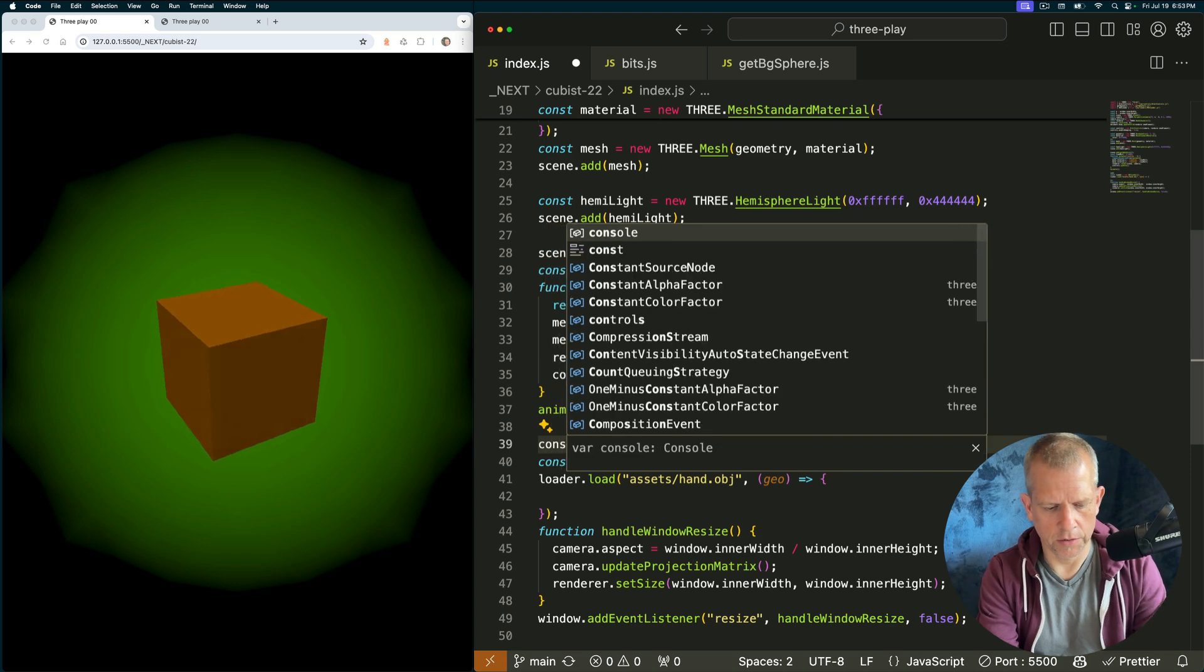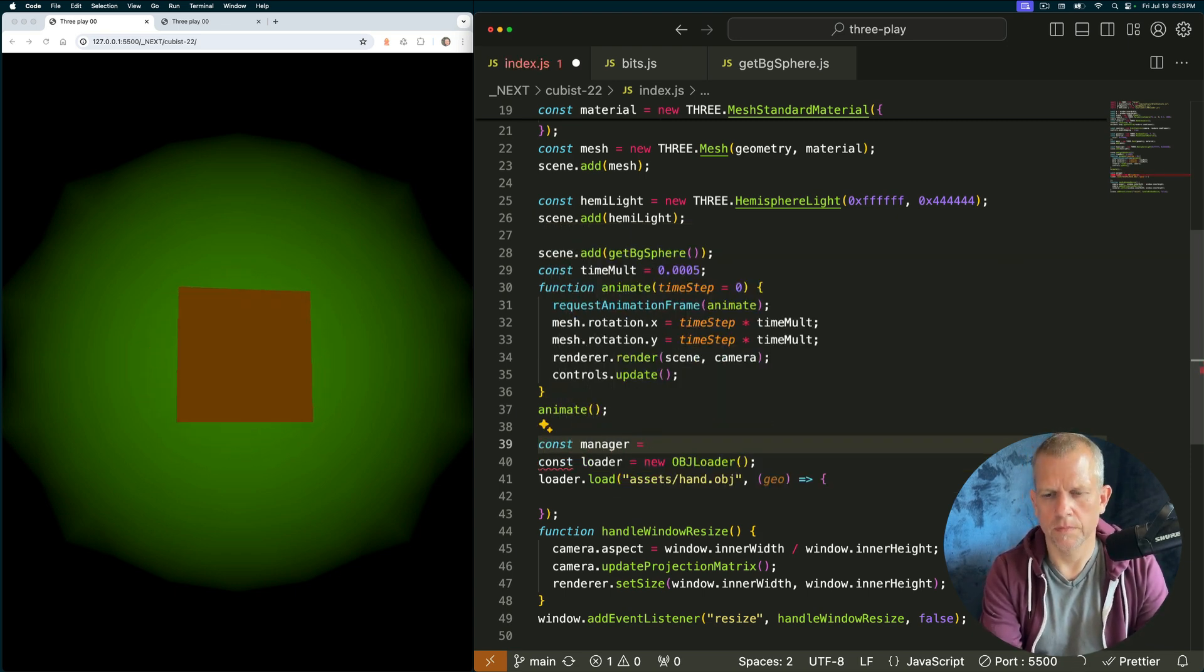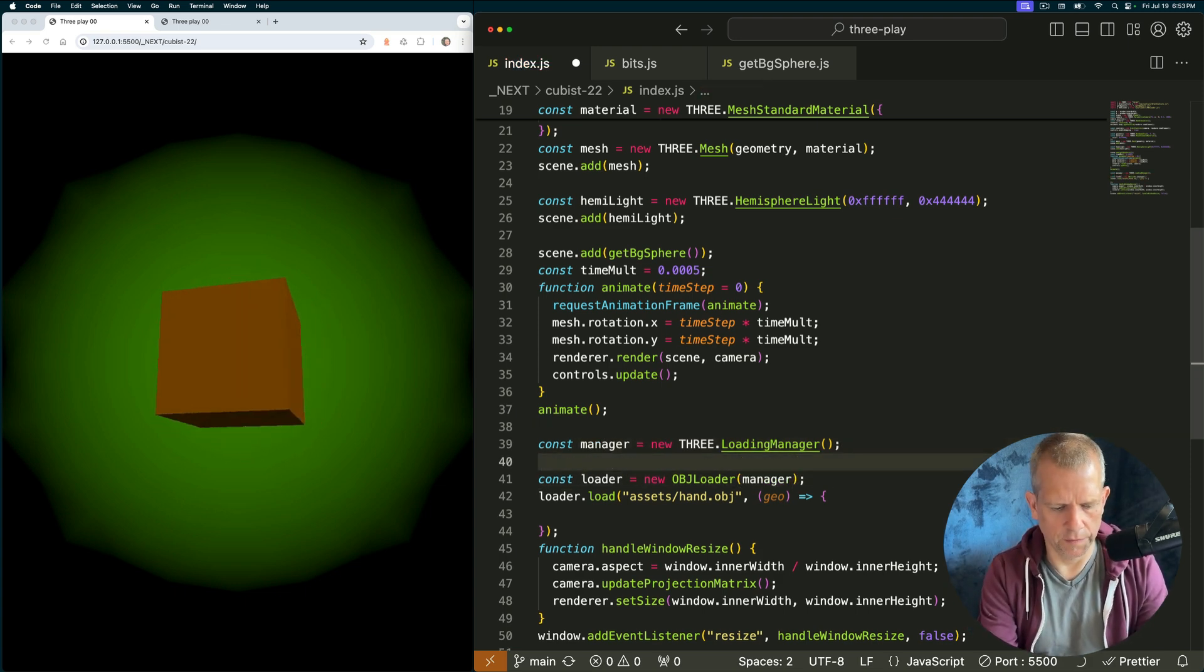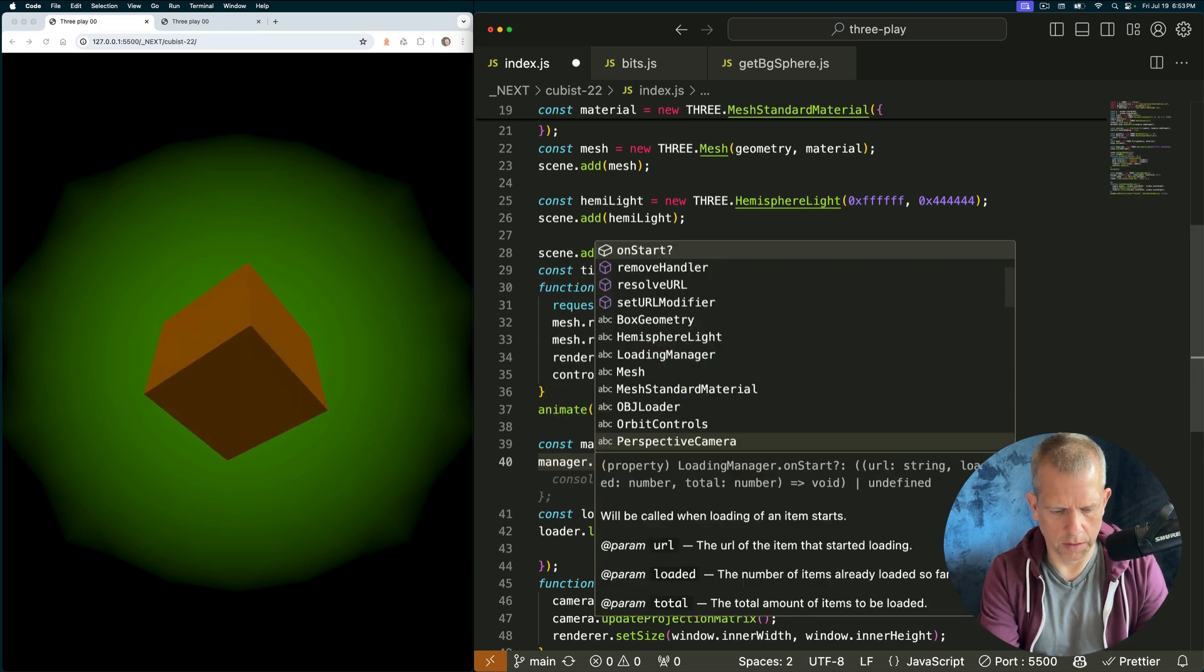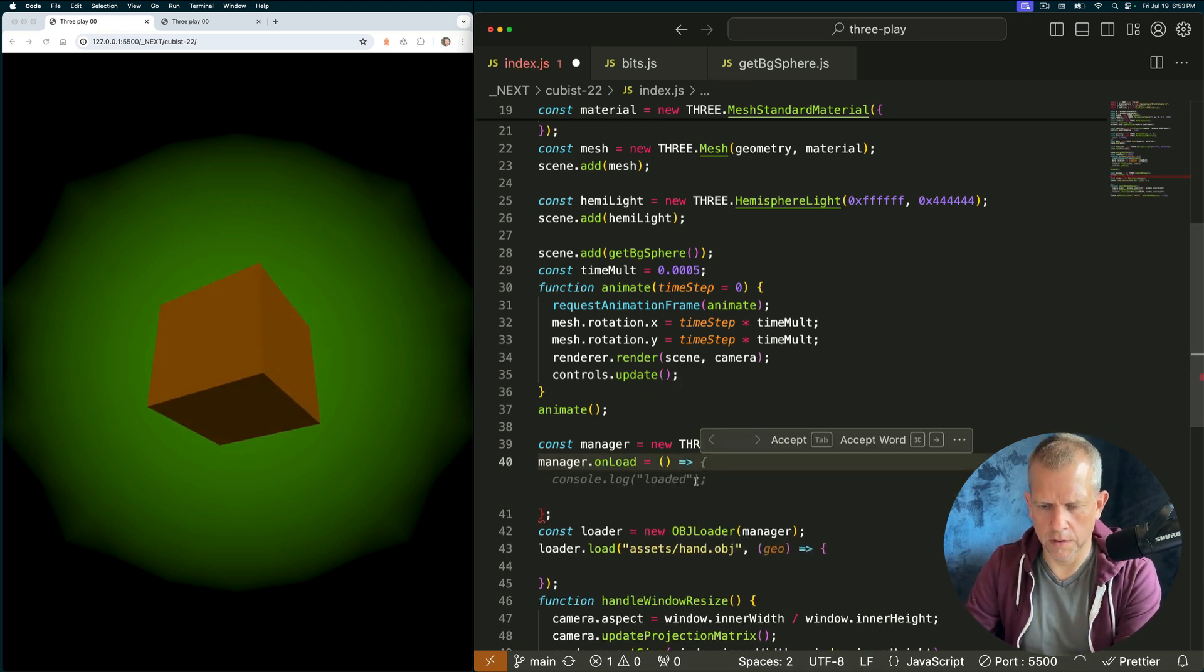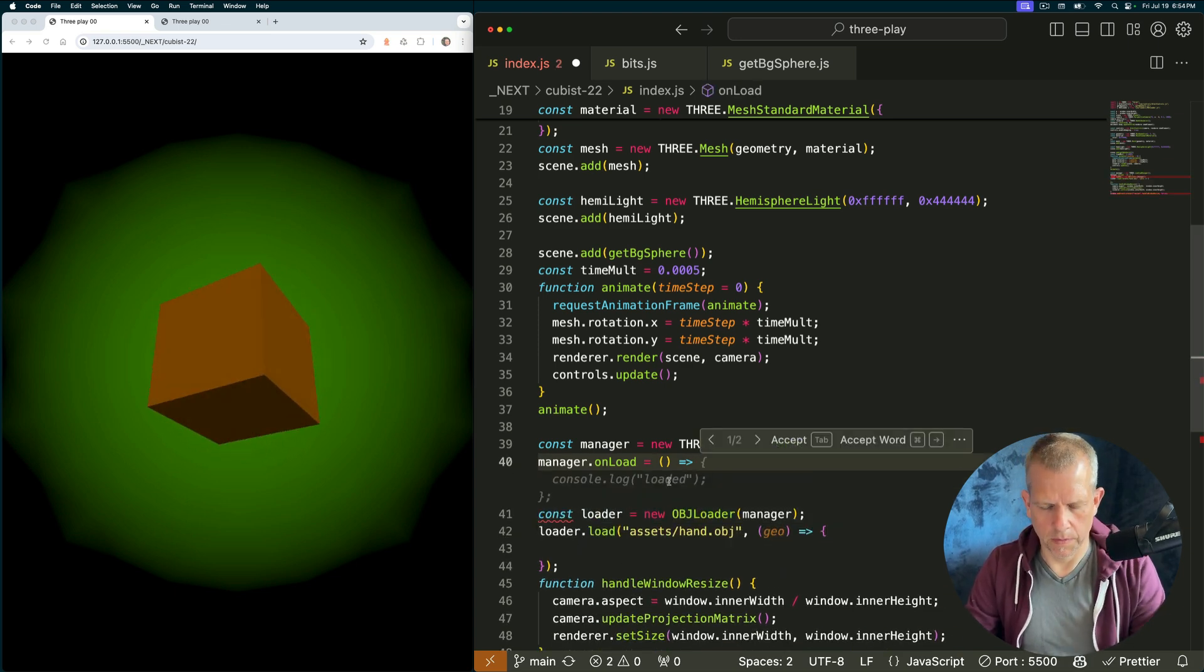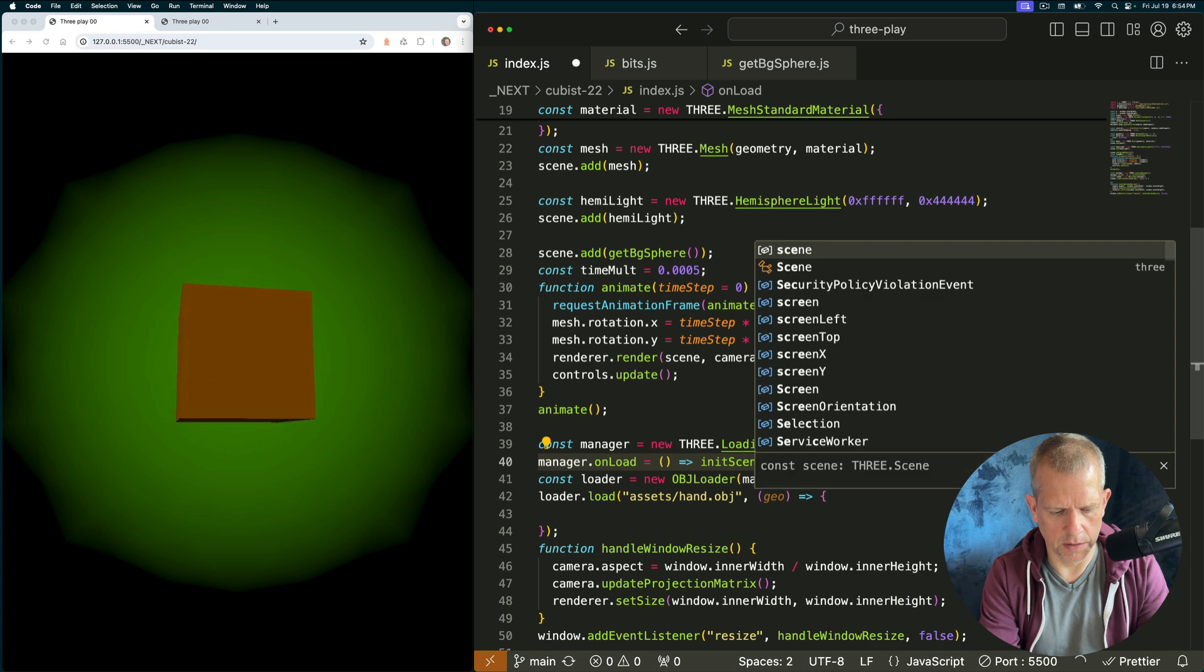Let's get a manager in here, a loading manager. And we'll use that manager here. And let's define an onload. That's fine, but we don't need the curly braces. We'll just say init scene and pass in our scene data.